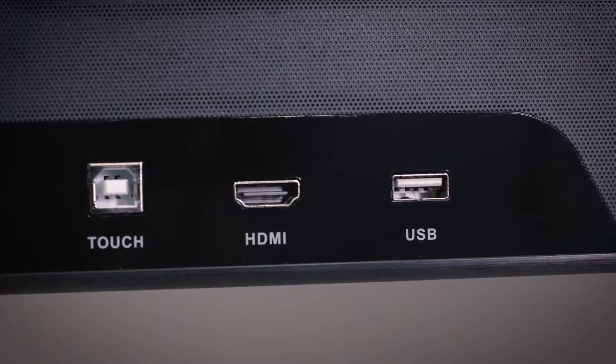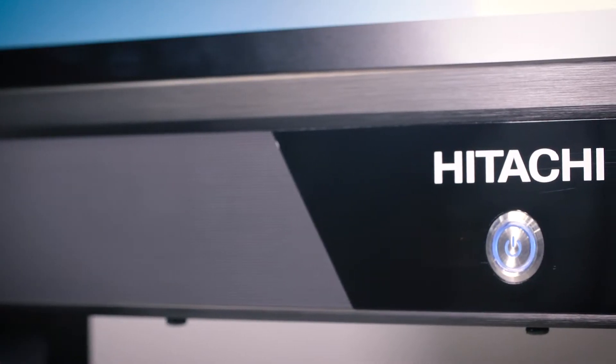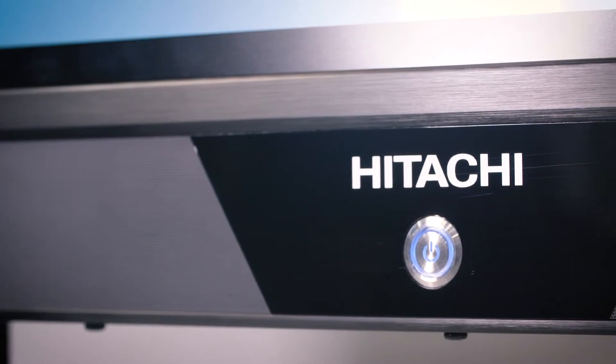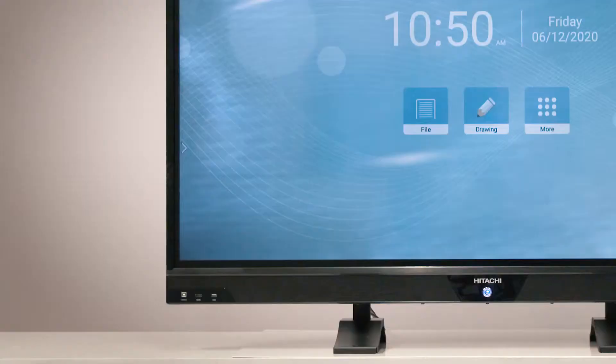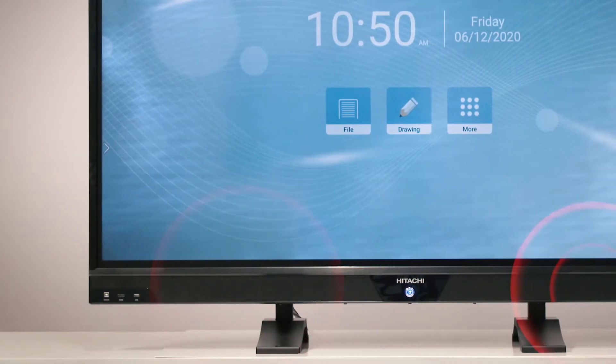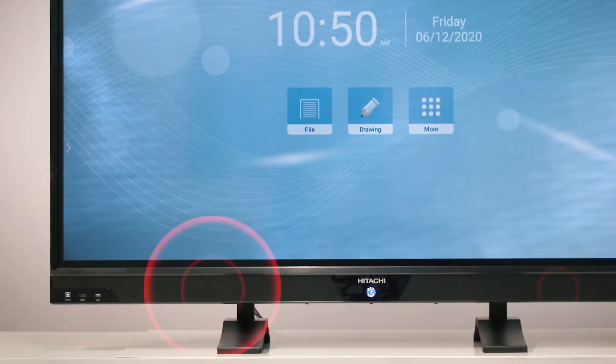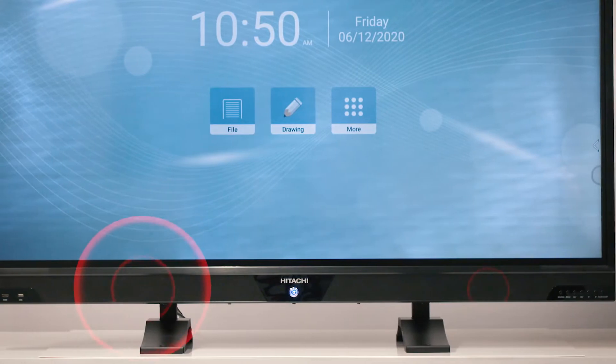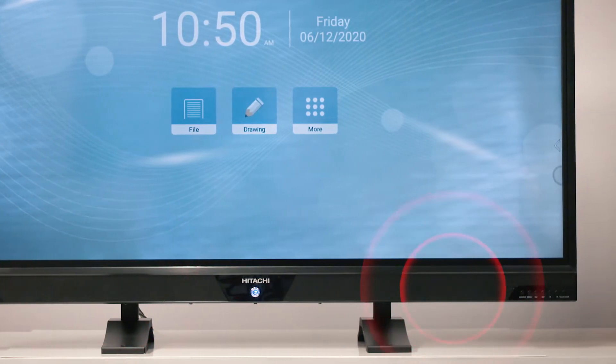In the centre you'll find remote control receiver, standby button and the front facing sound bar boasting a high output of two 20 watt speakers and a built-in subwoofer.